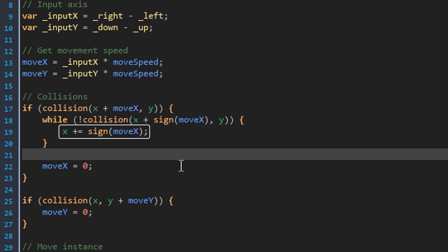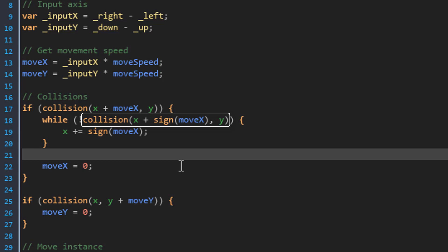So it gets the sign of move x and adds it to the X. This way the player will move pixel by pixel until a collision is found and the loop breaks. Then move x is set to 0 so that the player stops.